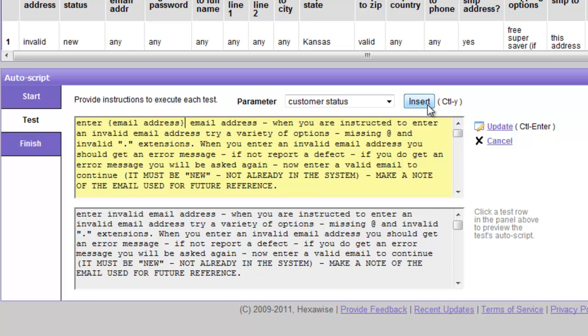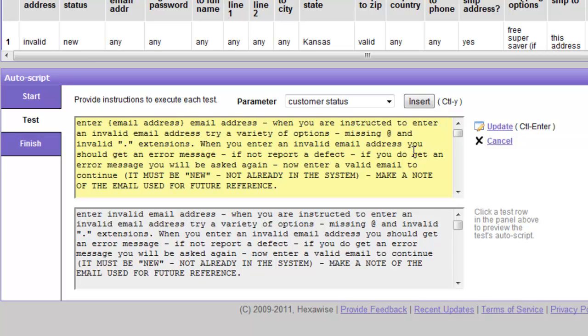So let's read through this. I've pre-entered this to save a little time. Enter the email address. When you are instructed to enter an invalid email address, try a variety of options. Missing the at symbol and invalid dot extension. When you enter an invalid email address, you should get an error message. If you do not, report a defect. If you do get an error message, you will be asked again. Now enter a valid email address in order to continue. Note that it must be new, not already in the system. Make a note of the email address you used for future reference.